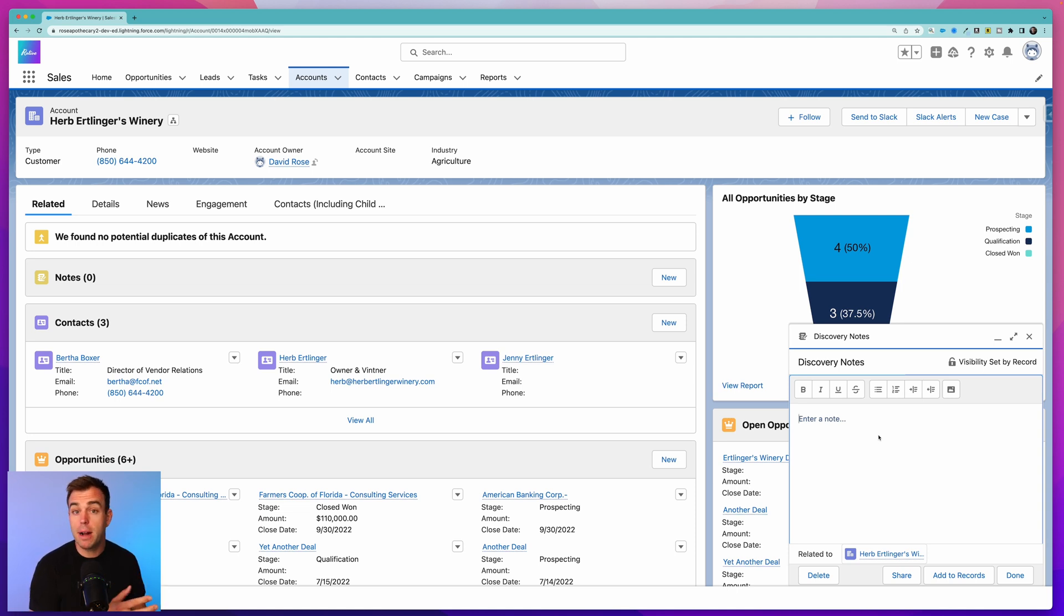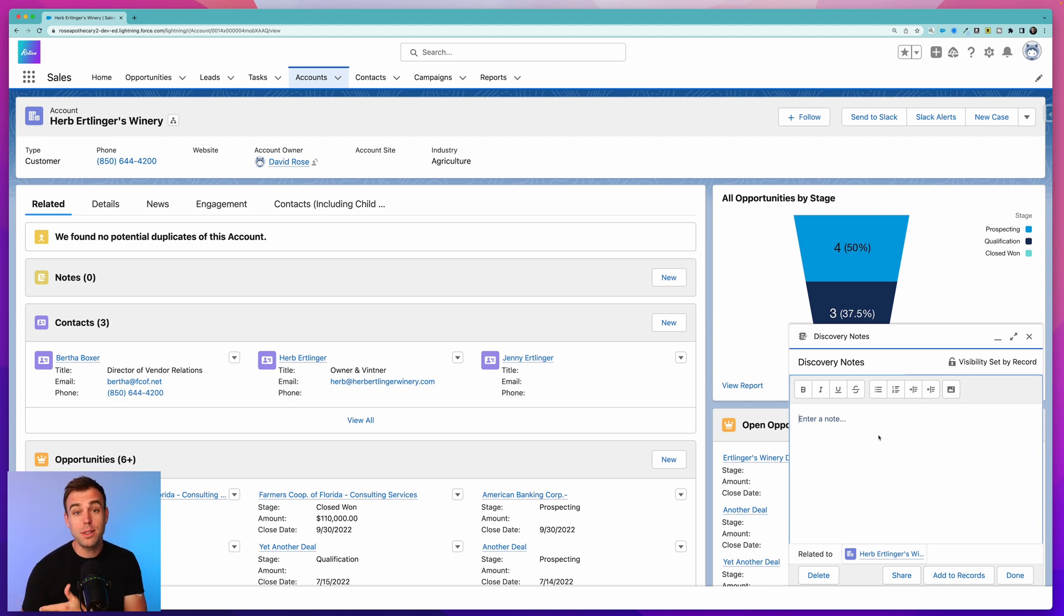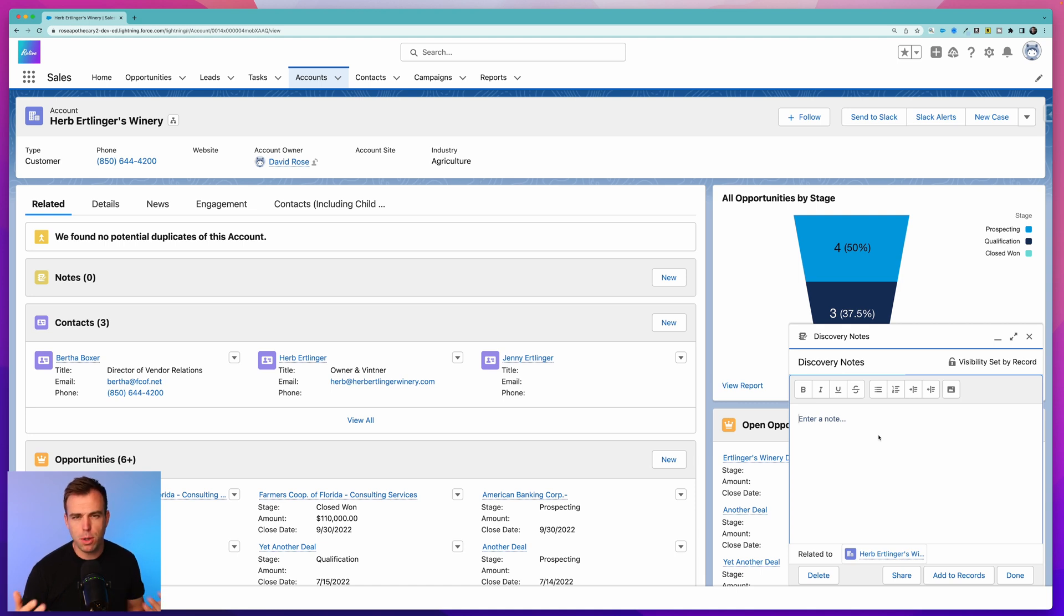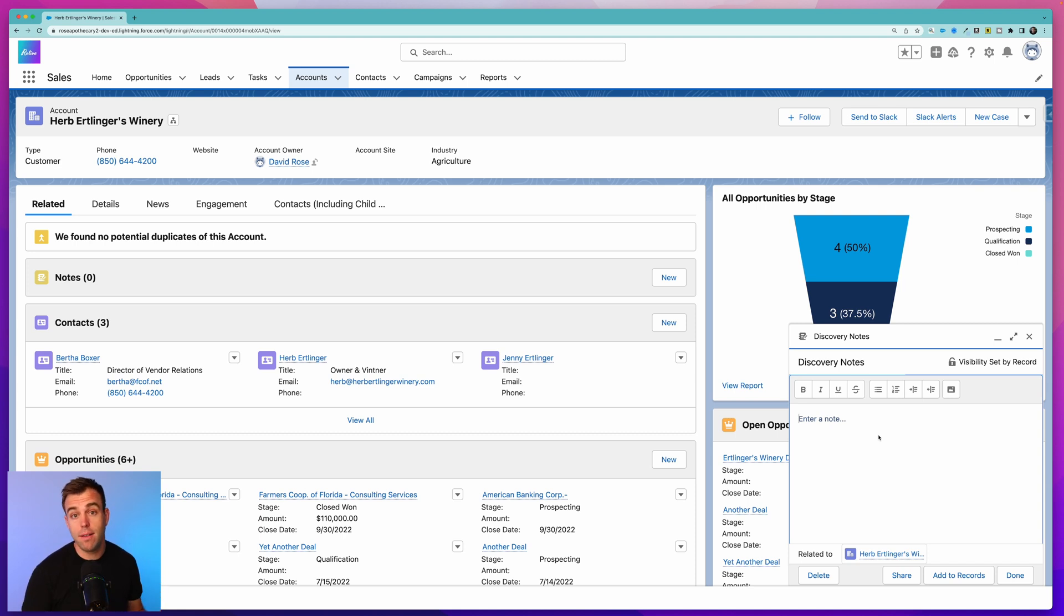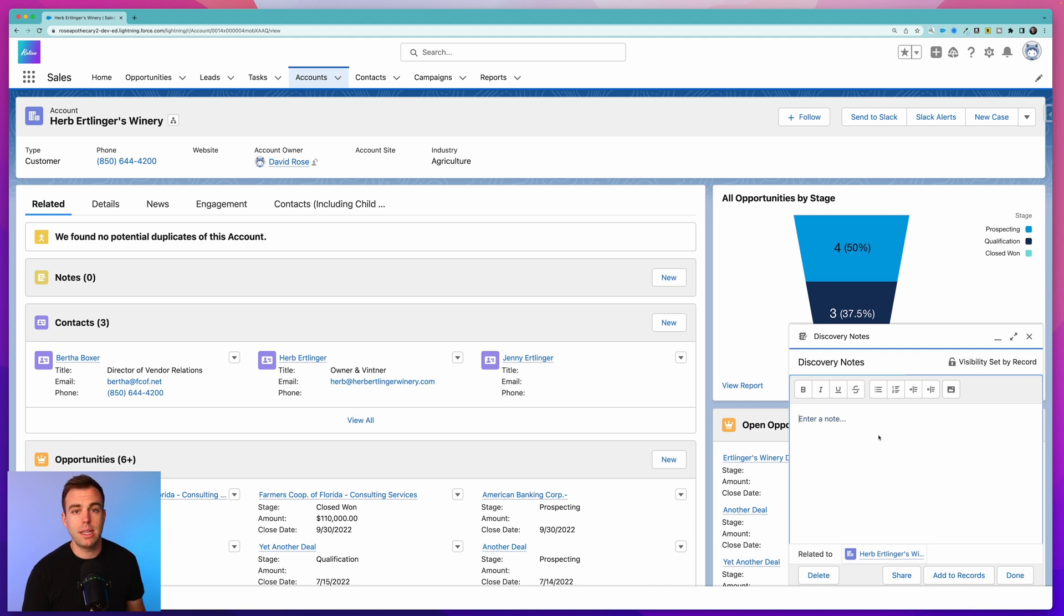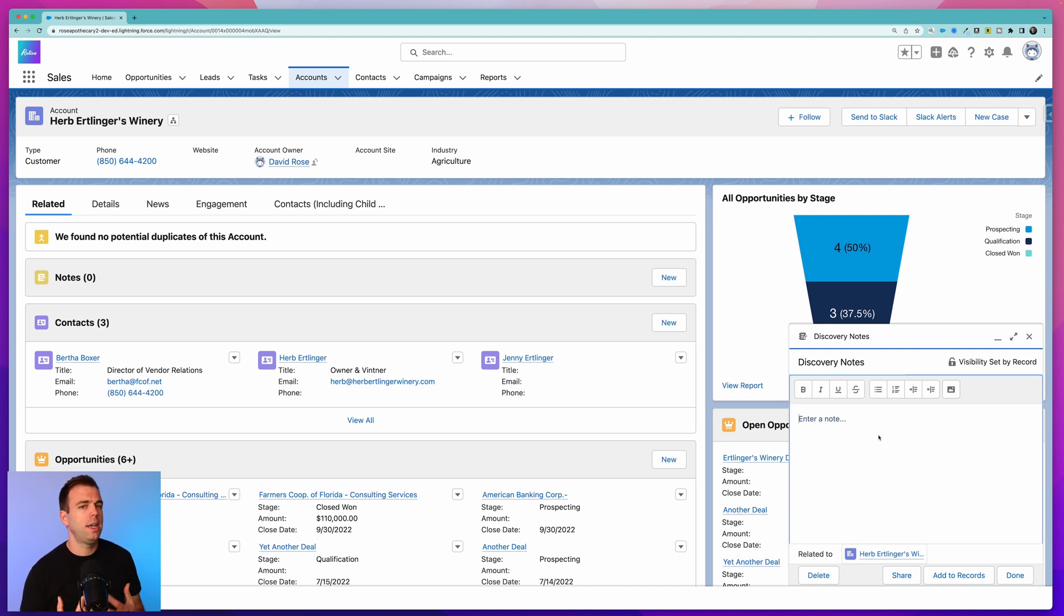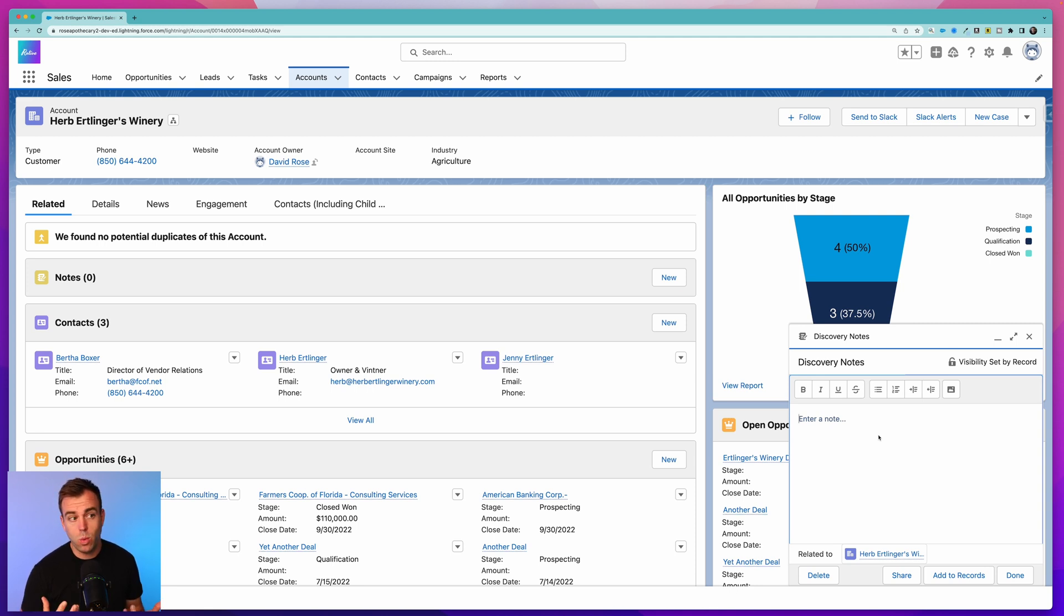In our example today, we've got sales people who are trying to ask questions of prospects, or we have success managers who are asking questions of new customers. We probably want this data easily available in multiple places. If it's in an opportunity and it's about their onboarding situation, we want that on the opportunity but also on the account. Saving that in a note makes it easily accessible.